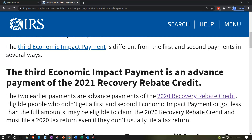If 2020 taxes haven't been filed, the IRS will base it on 2019 taxes. You don't need to do anything special when filing 2019 or 2020 — they will take that information, pick up what they need, which is basically yourself, your dependents, and your income level to check for any phase-outs, then send out the prepayment.